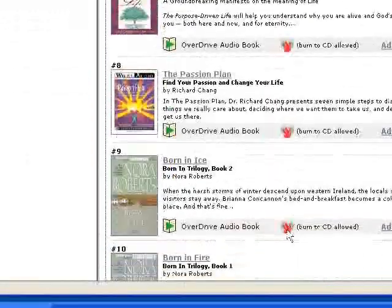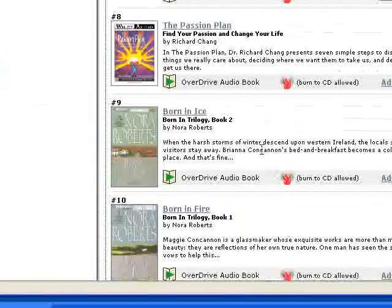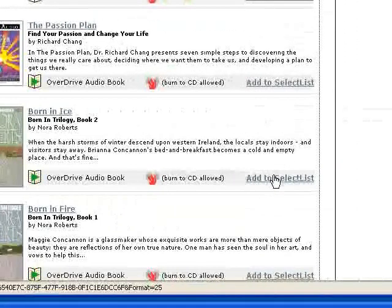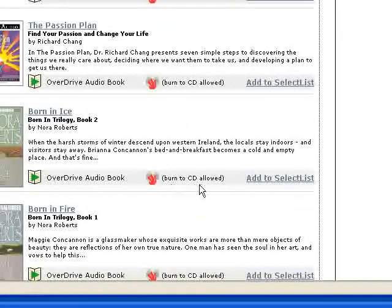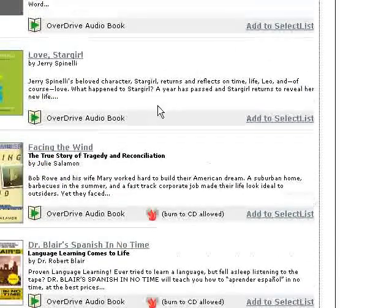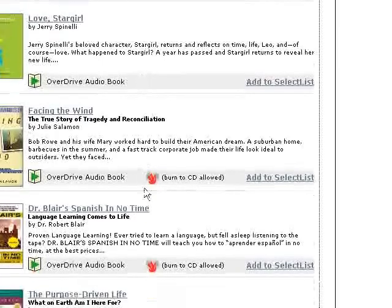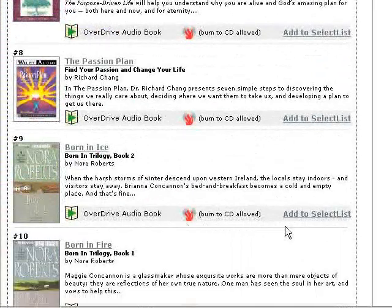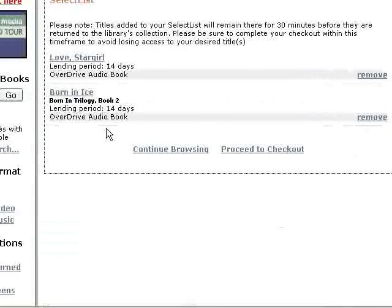We're going to continue scrolling down our list. Here's a Nora Roberts book, Born in Ice. We don't have to go any further — we can click add to select list right here. You can see it says burn to CD, meaning that once you download this book it is also available to burn to CD if you prefer that format. Love Stargirl was not allowed to burn to CD, so it will let you know right here with a little icon. So we're going to add the Nora Roberts title to our select list.